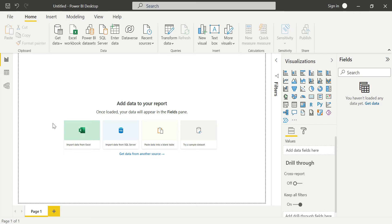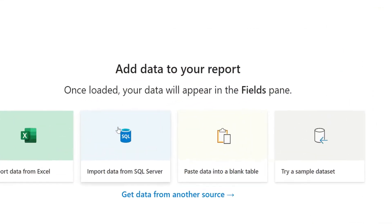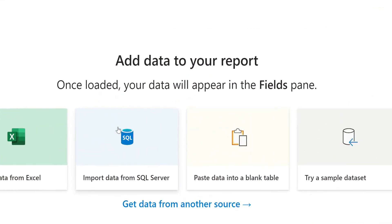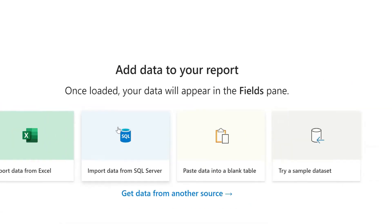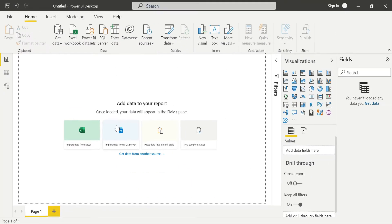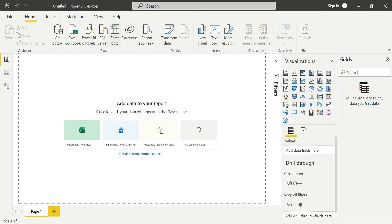In order to load, we have two options here. We can load directly from here - Import data from SQL Server - if you see here. We can also go and click on Get Data and load from here.